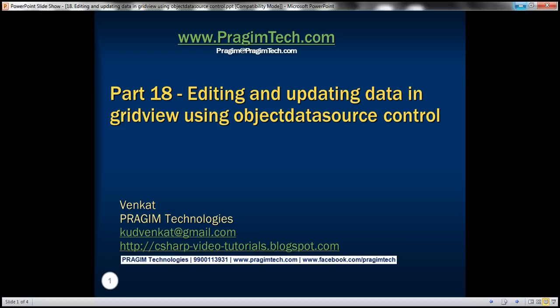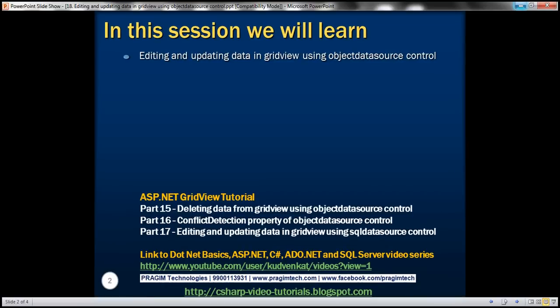Hello, welcome to Prisim Technologies. I am Fankert. This is part 18 of ASP.NET GridView tutorial. In this video, we'll discuss about editing and updating data in GridView using object data source control.